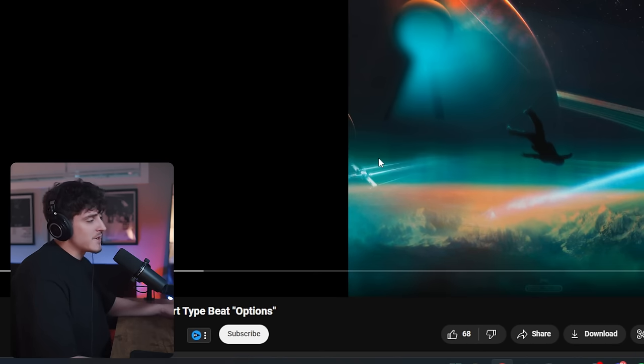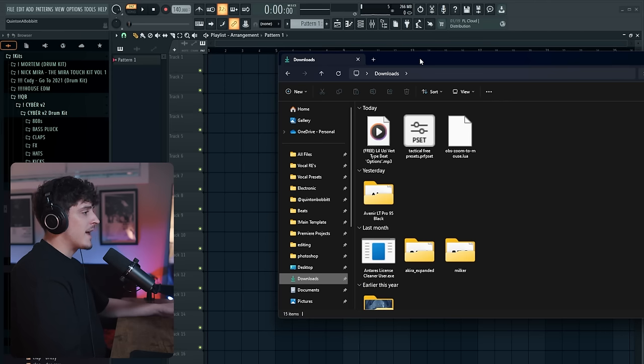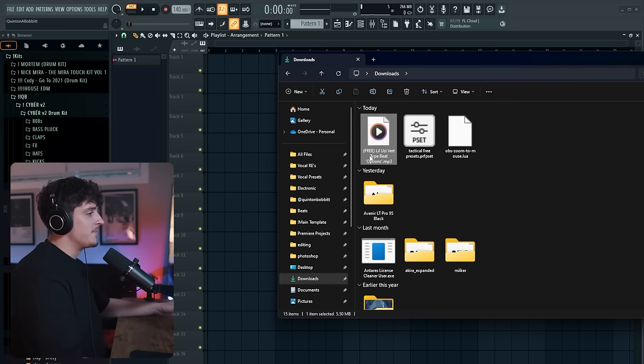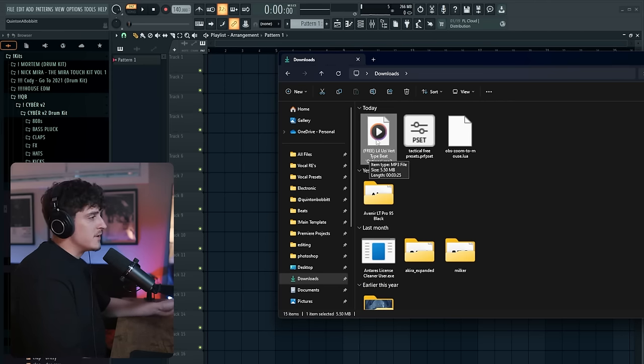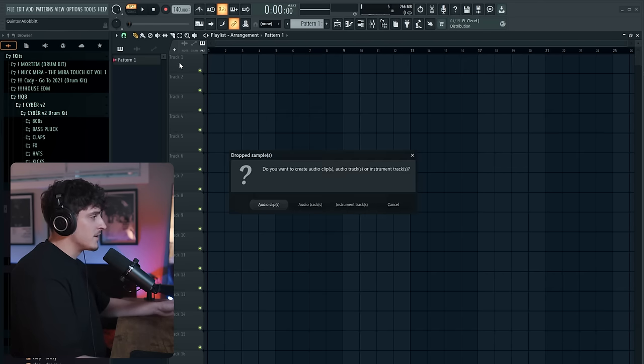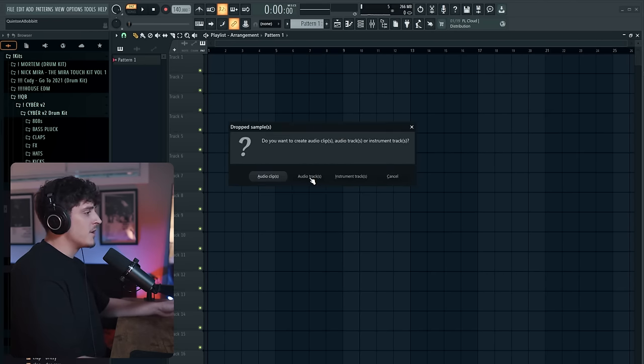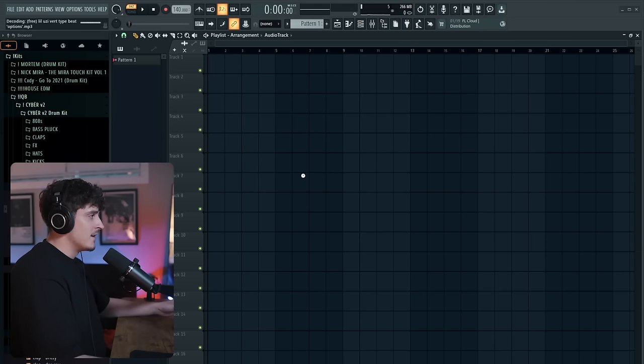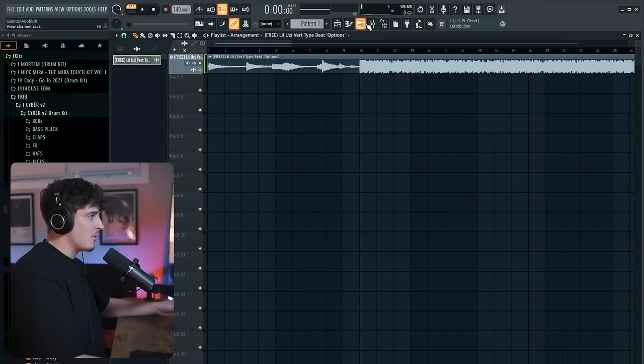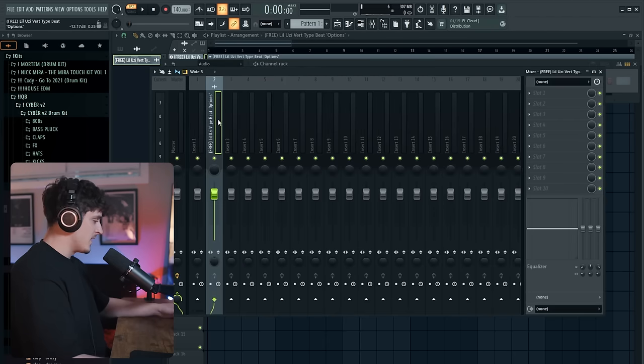I like this little Uzi Vert type beat. So we're just going to grab this, download it and bring it into FL. I have the beat downloaded and it's in my download folder. The first step is a very important one. When you drag the beat, make sure you drag it over this track header and it's going to pull up this menu. What you're going to do is click audio tracks. What this does is it's going to link this playlist track over to this mixer track right here.